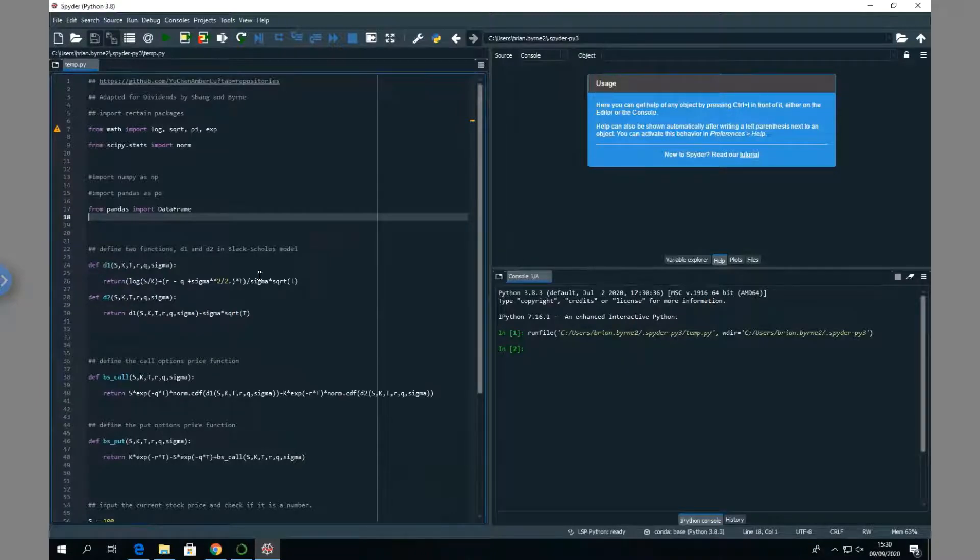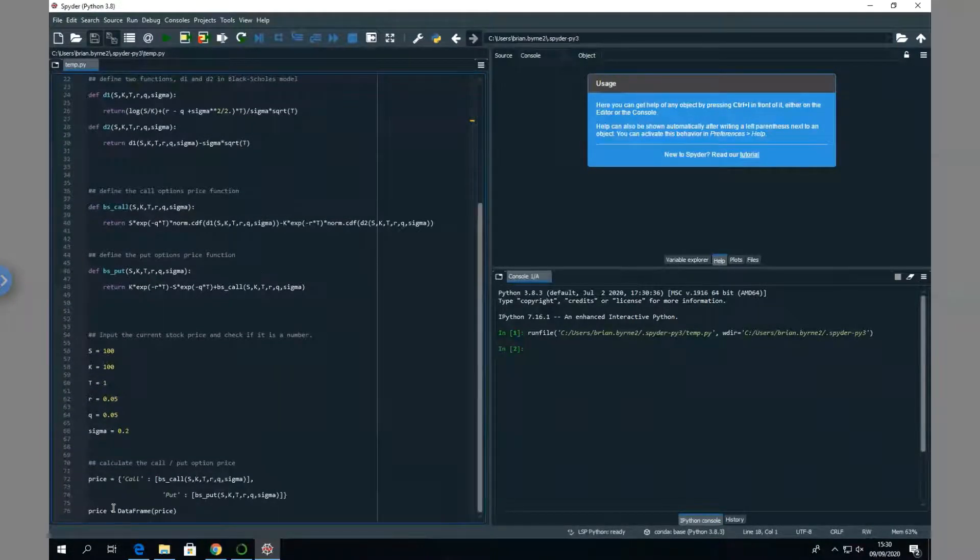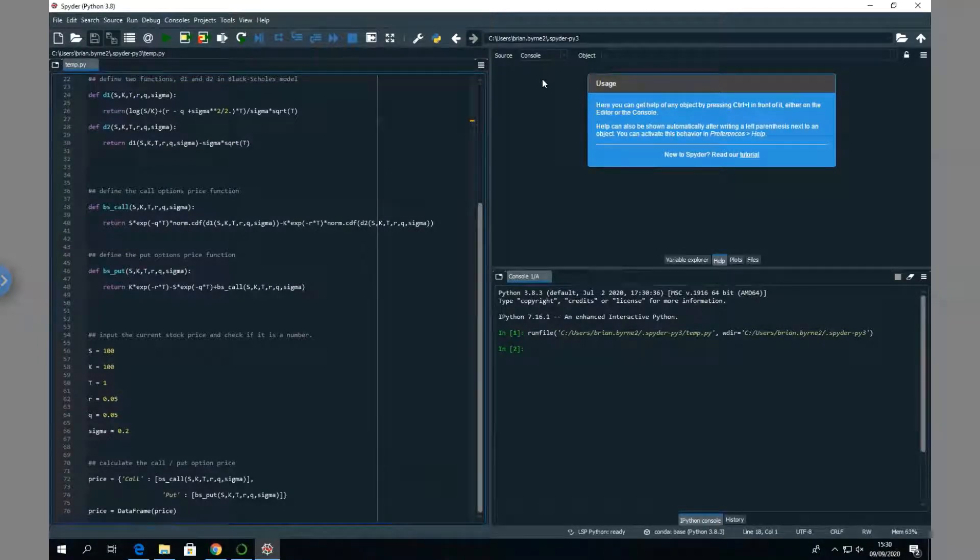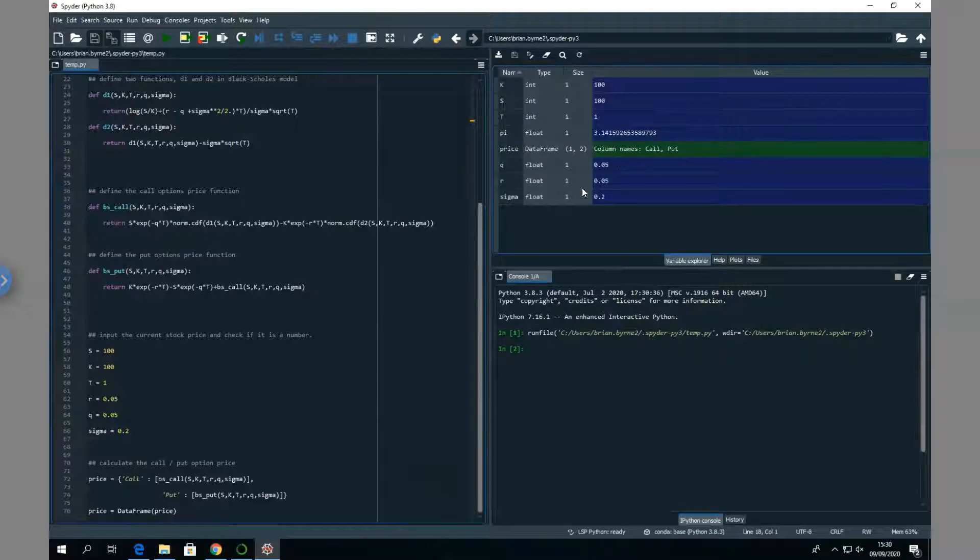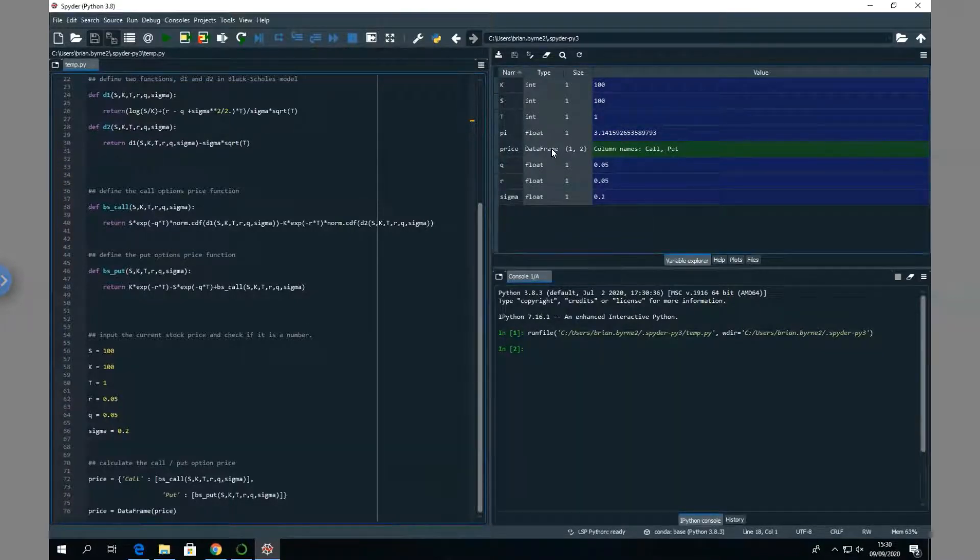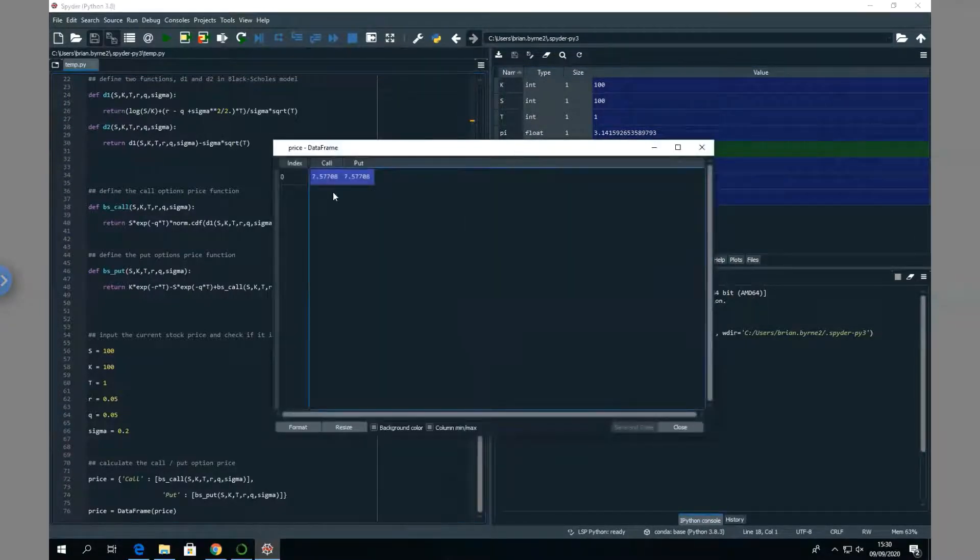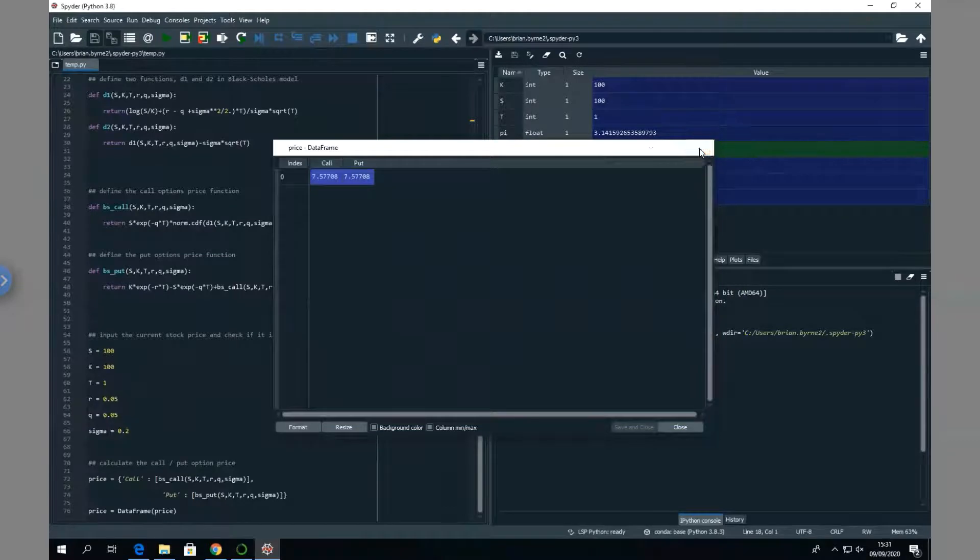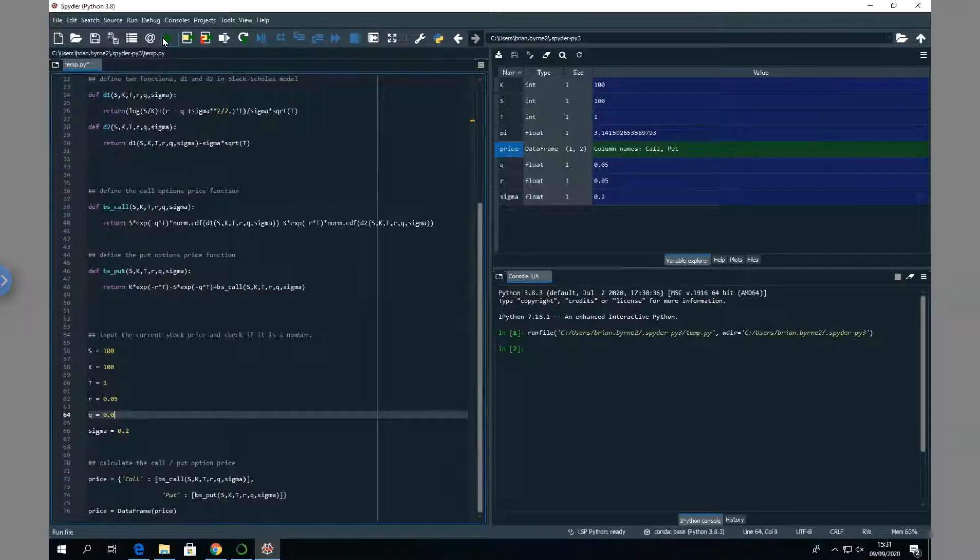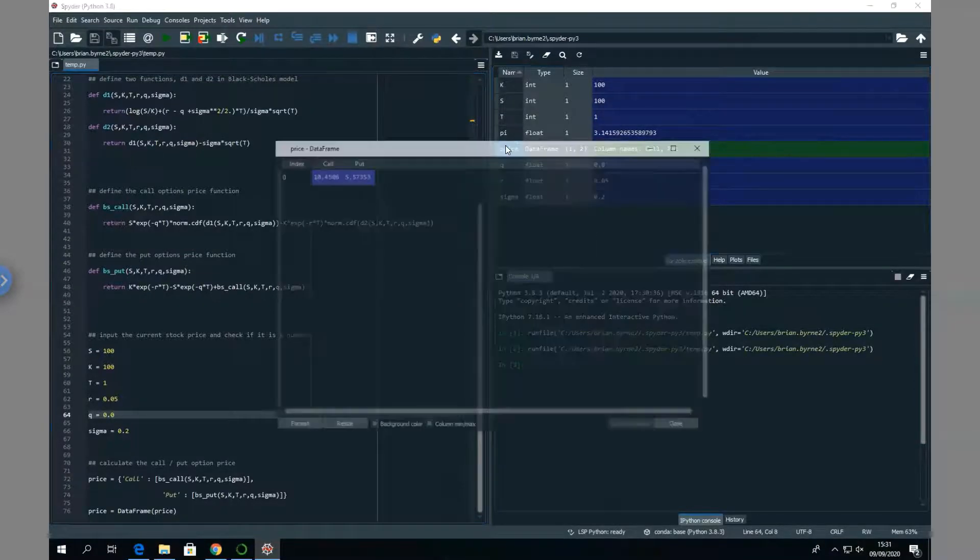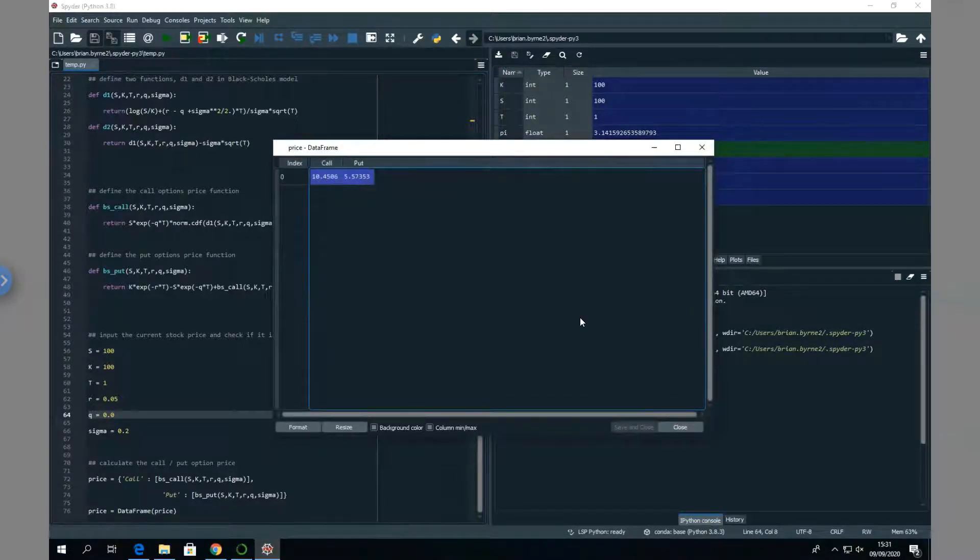Let's check the variable explorer. We can see here the parameter inputs and the price. The price of the call is 757, which is actually correct. If I change the value of q to zero, I get 1045 for the call. Let's run again and we can see we get call 1045, put 557. That looks okay.